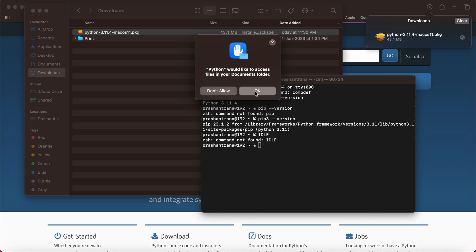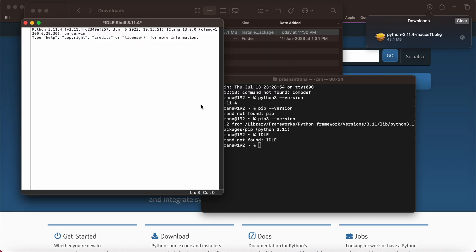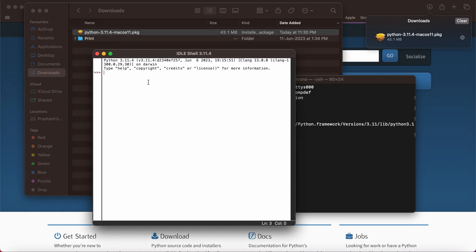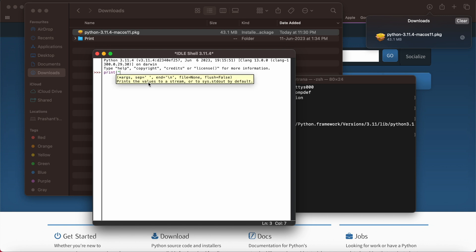Now I'm simply going to write a simple print statement to print anything to see whether or not my Python has been working. Print hello Python. I'm just going to press enter.